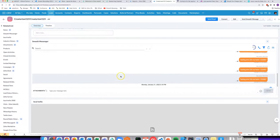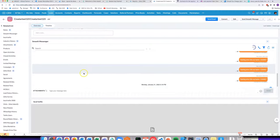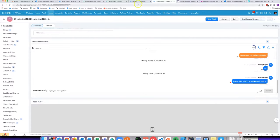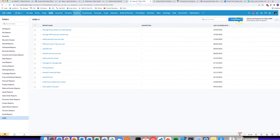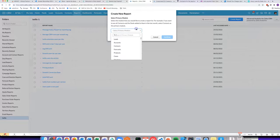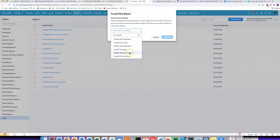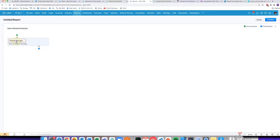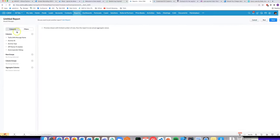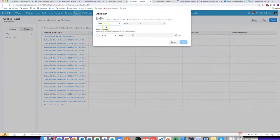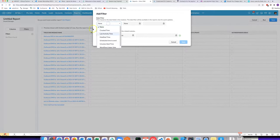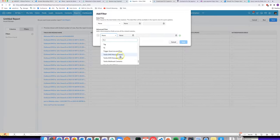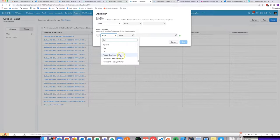If you need a way to export the message history for a particular lead or contact, what you can do is create a report for the Smooth Messages module, and then you can set up a filter for a relevant field.